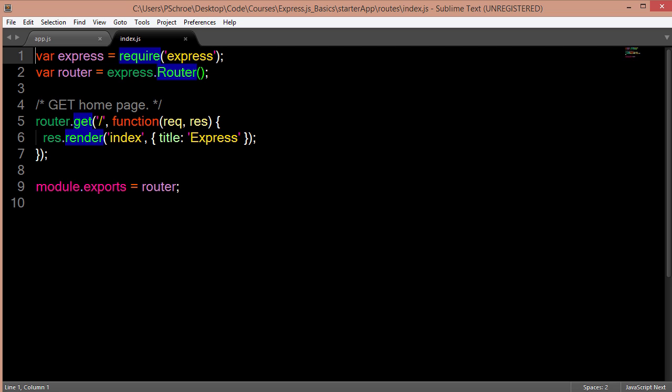So this is using the router method, which is just a convenience. It's a way to abstract out routes into a separate file instead of defining everything within one large app file.